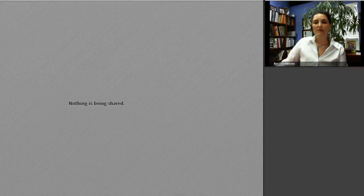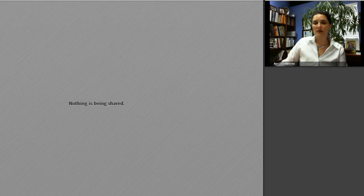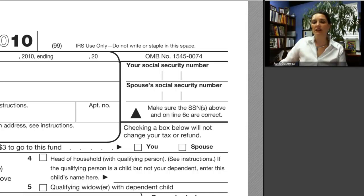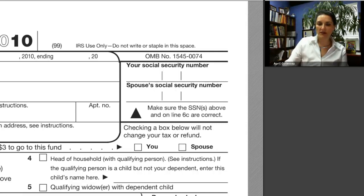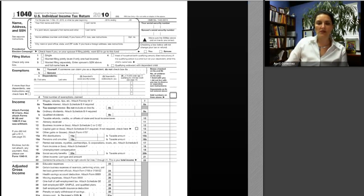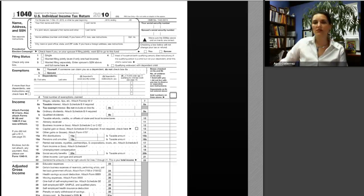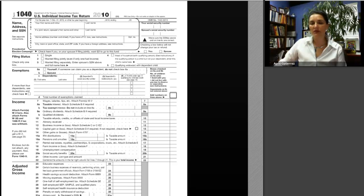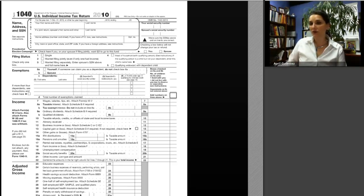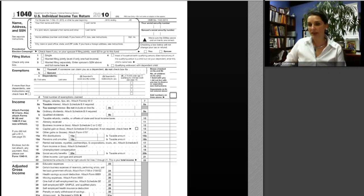Next I'm going to pull up Form 1040, the long form. From this point forward in the course, I will always refer to the long form. So any time I refer to a particular line number on Form 1040, I mean the long form. When doing homework or classwork, please fill out the long form rather than the short form, because if you fill out the short form your line numbers will not match mine.